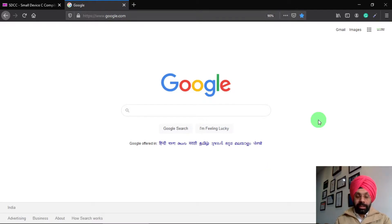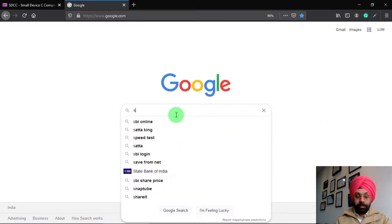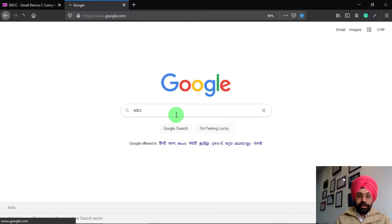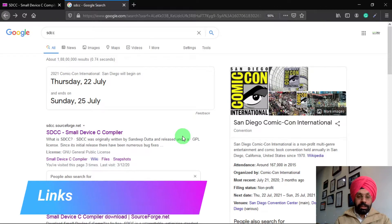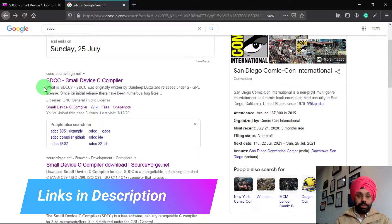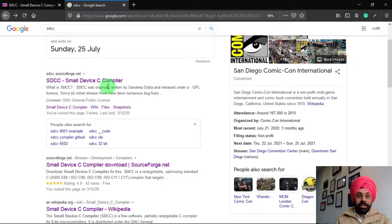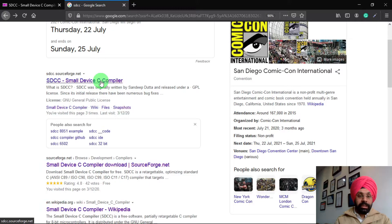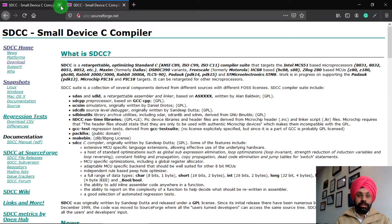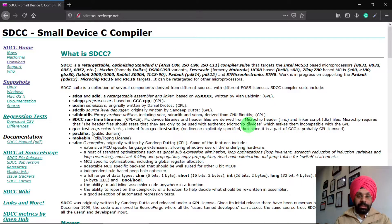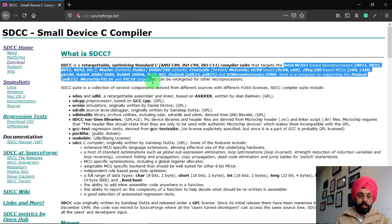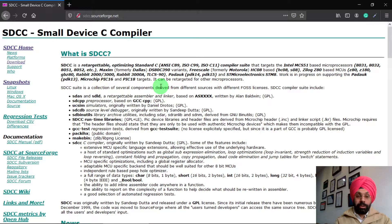First we are going to download SDCC on Windows 10. Simply go to google.com and type SDCC in the search bar. Click on the link showing 'SDCC Small Devices C Compiler' and the website will open. Here you can see details about SDCC — what kind of C standards it follows and the many important versions of controllers and processors it supports.